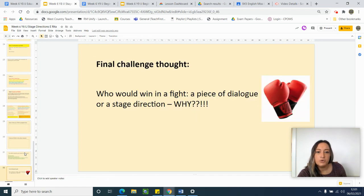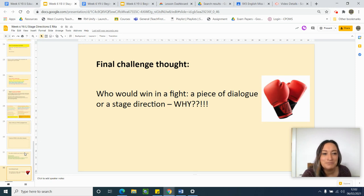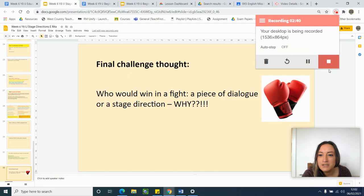Final thought: who would win in a fight — a piece of dialogue or a stage direction, and why? I hope you have a great week and I will speak to you soon. See you soon.